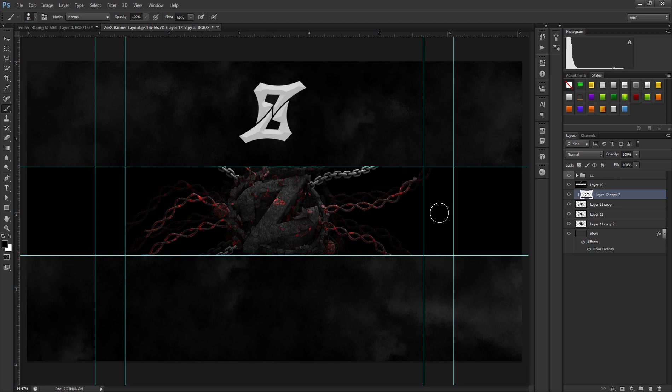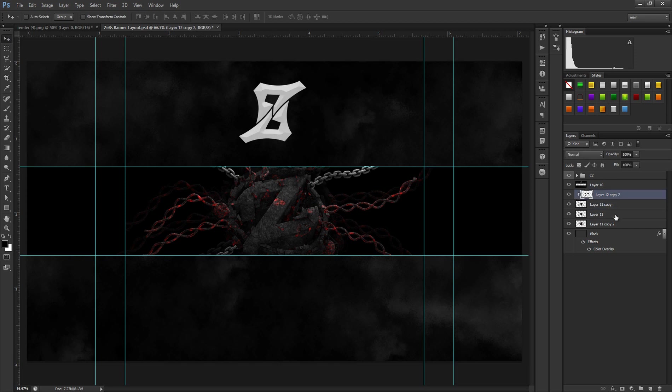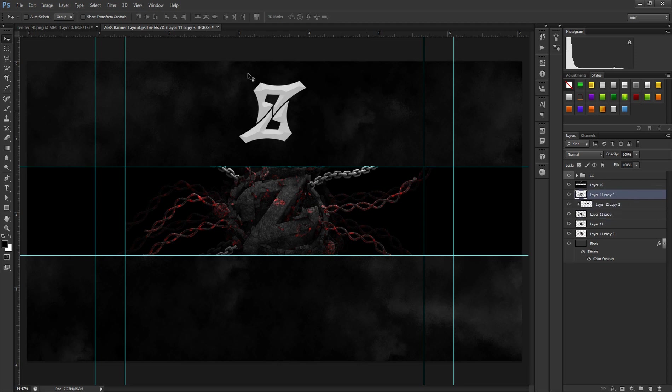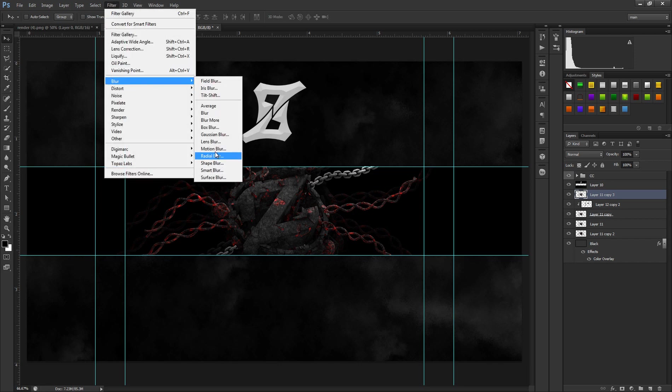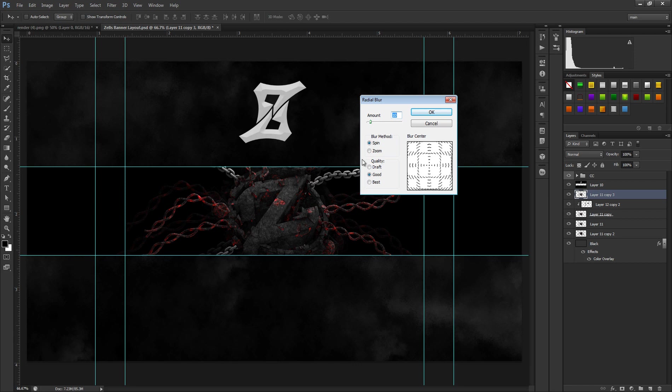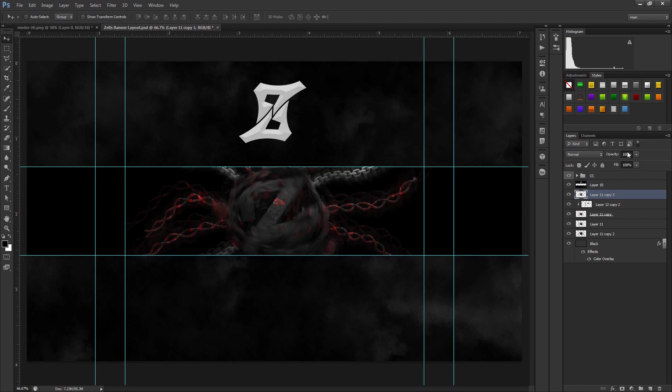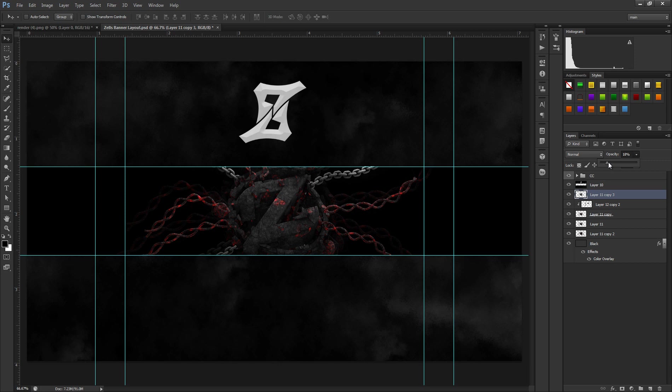Sometimes I like to do this: basically I duplicate the original one, I drag it over this filter, blur, and then go with radial blur. I just kind of bring it down a bunch and a little bit.